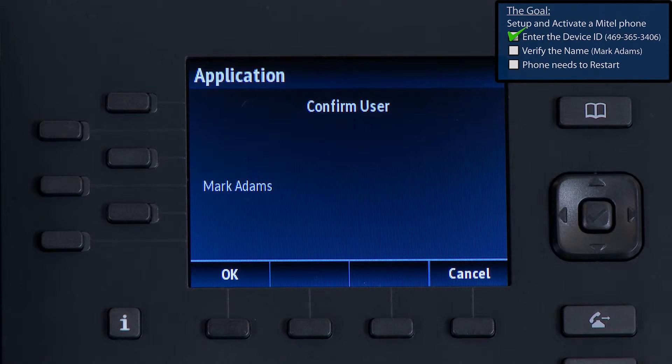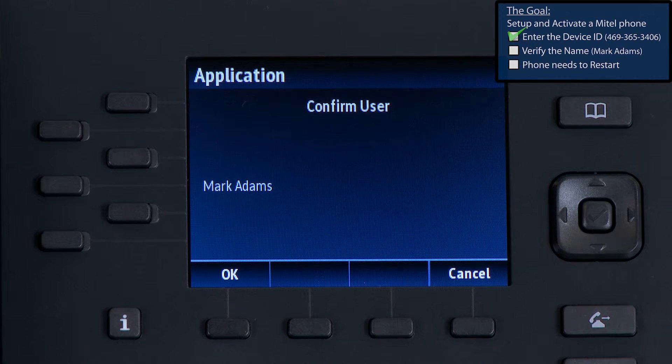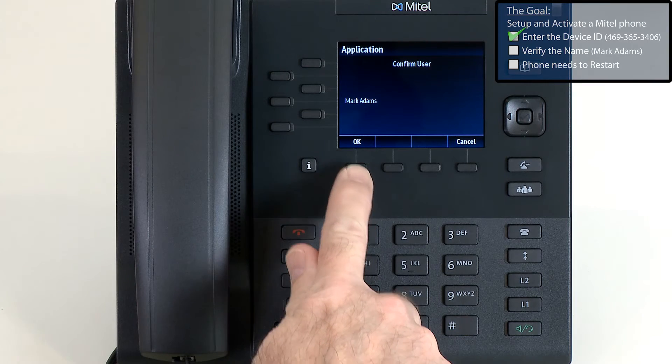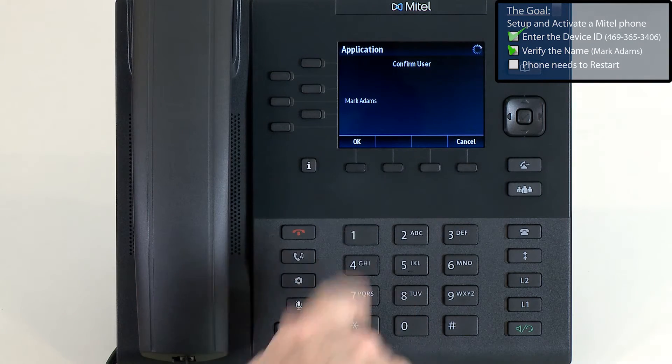I will be prompted to verify the user's name. Mark Adams is correct, so I will press the OK button.